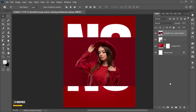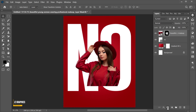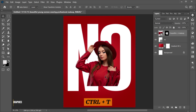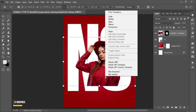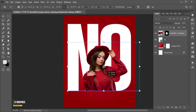Then add a layer mask to it. Press Control plus T, right-click on it and choose Flip Horizontal, and adjust its placement.